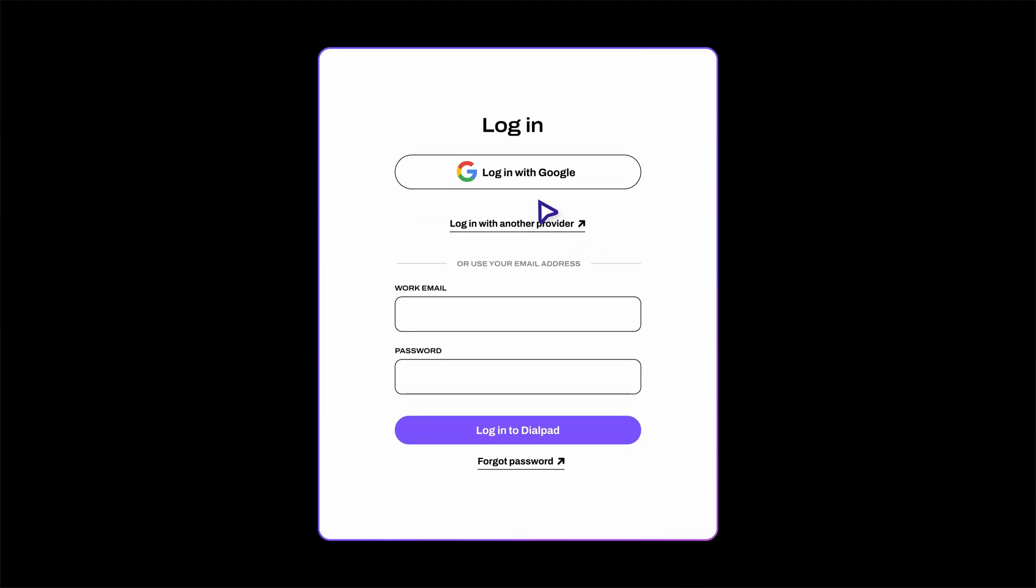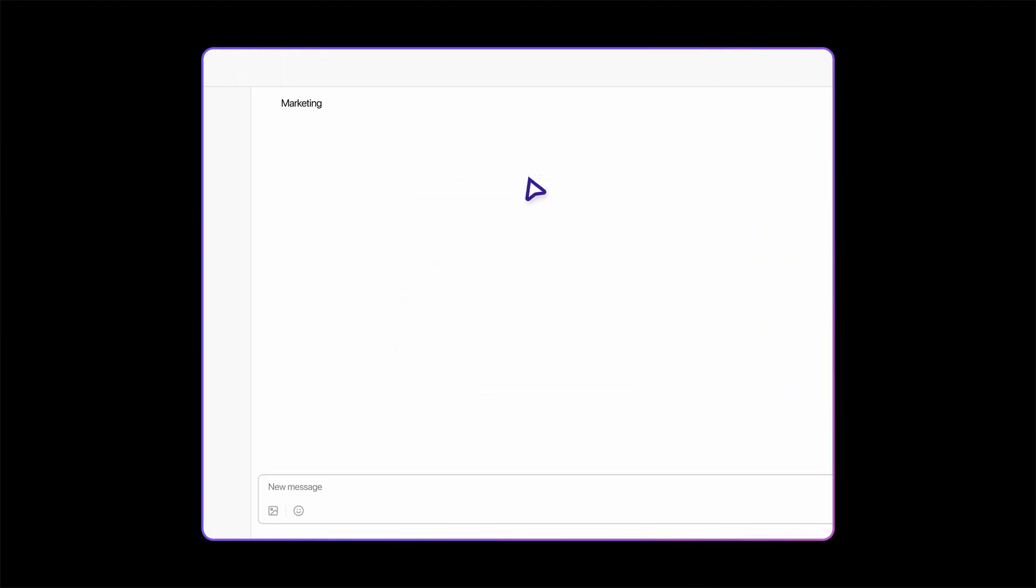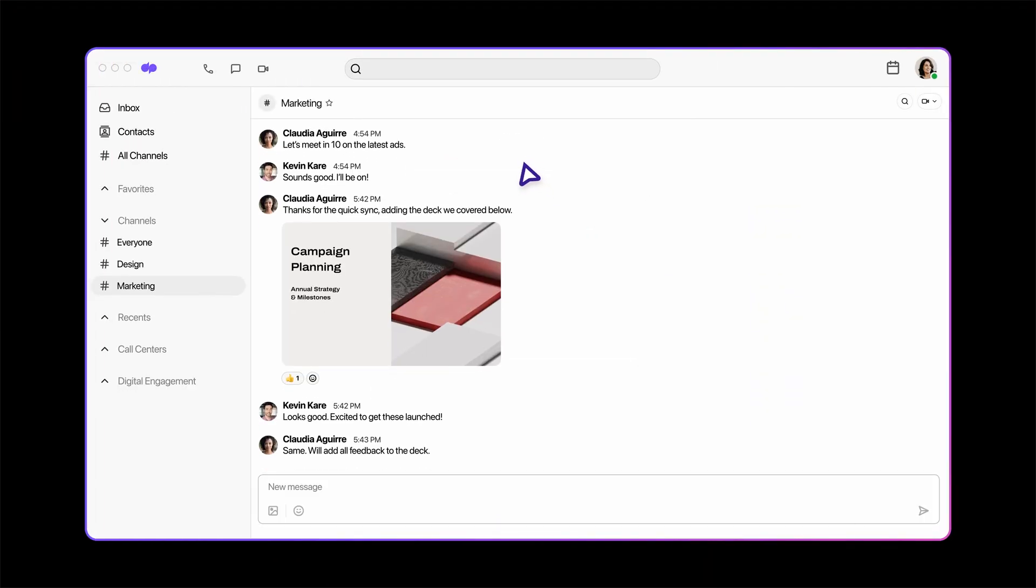As a Google Workspace user, you can log in to Dialpad with single sign-on, making access simple and secure.